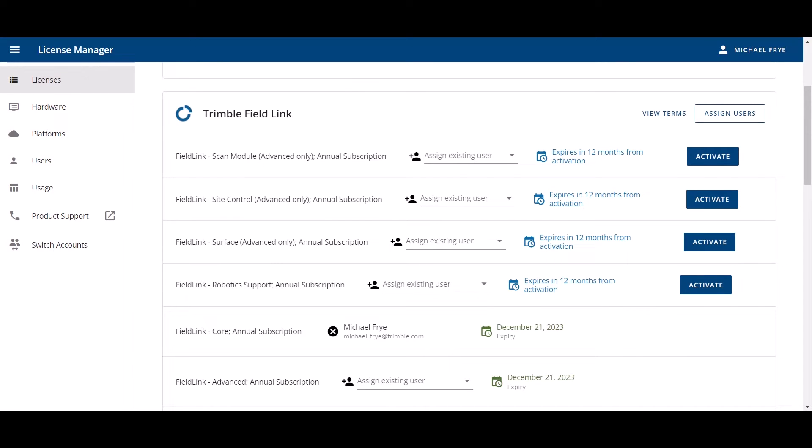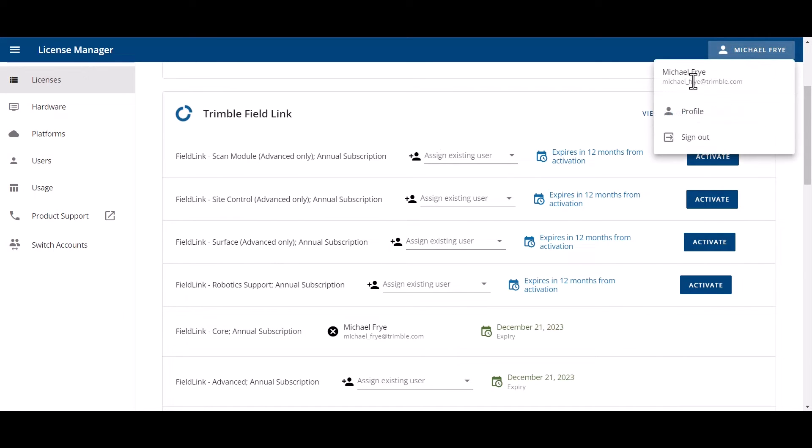After selecting that link to Visit License Manager, this is what that user is going to see. The administrator is going to be placed right into License Manager. I just want to go through the interface and then we'll go through the points of execution. Up in the upper right hand corner, you can see the person here. This is your profile. This has your profile and how you sign out.